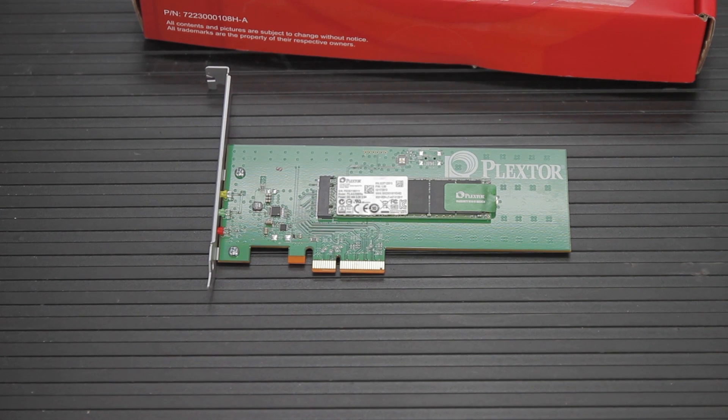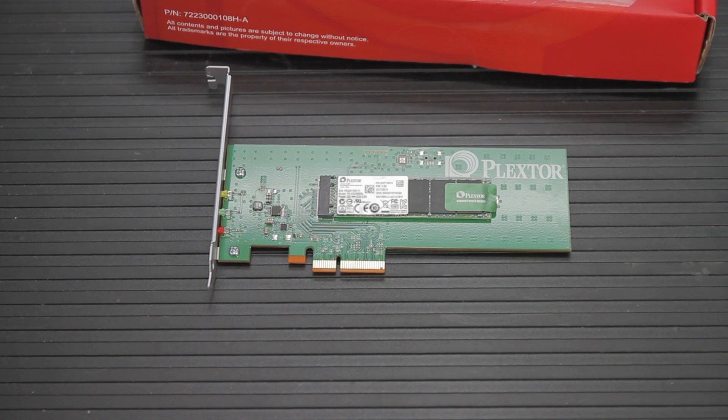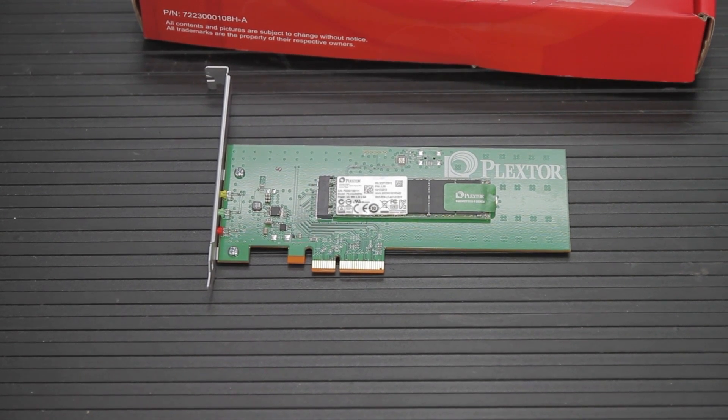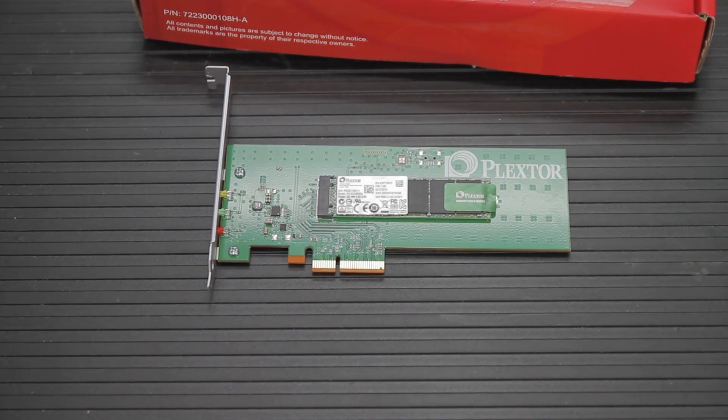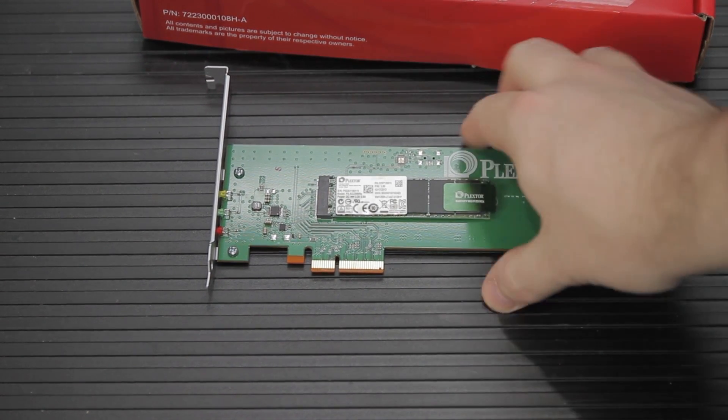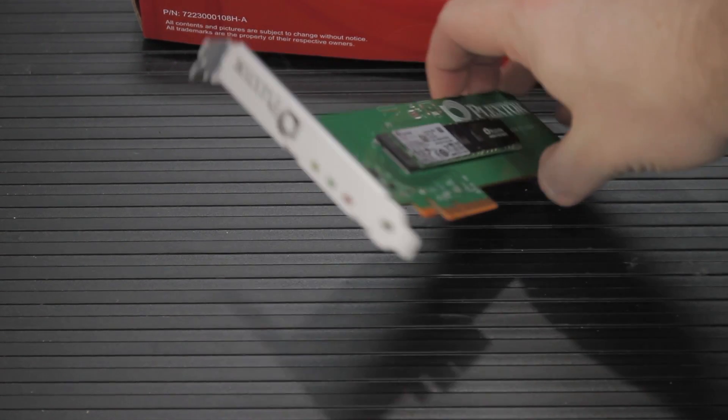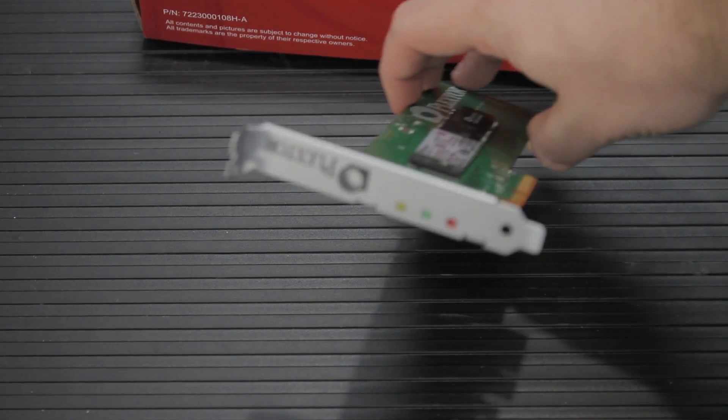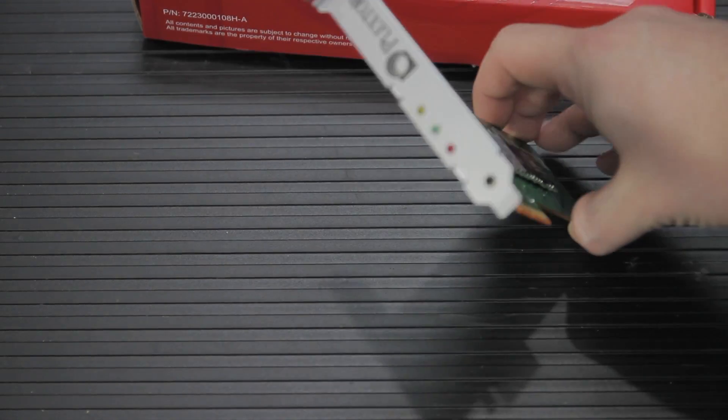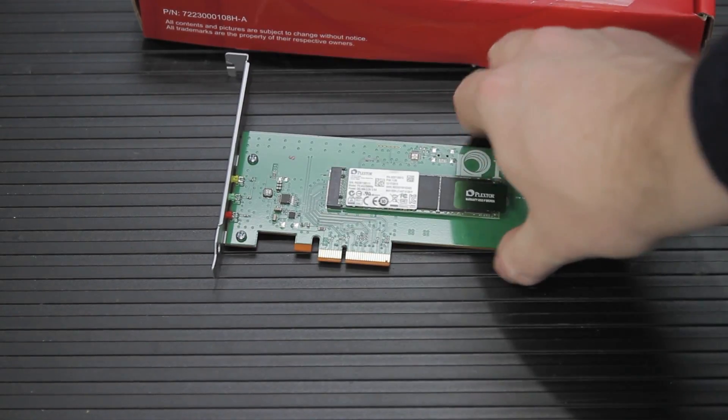If your motherboard happens to be on the bleeding edge and you have an M.2 slot, there is a version of this you can get that does not include the adapter. It's a slightly different model, and you just get an M.2 SSD in that case.